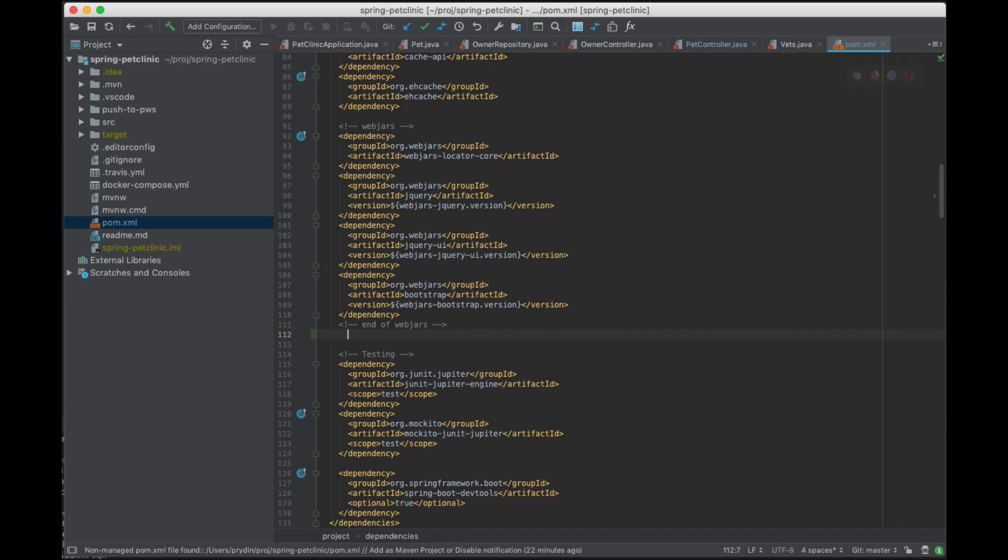Hi! Let's have a look at how we can very quickly and easily add observability using Tanzu observability to Spring Boot application. We're gonna do that without changing any code.